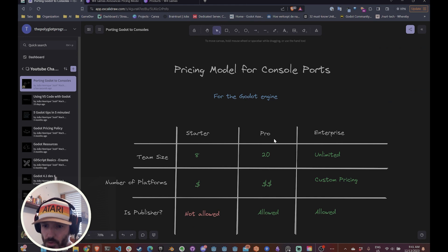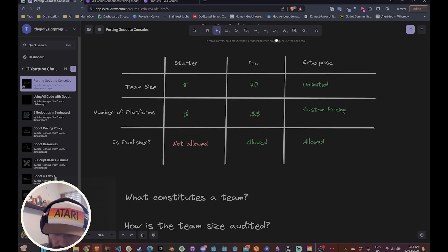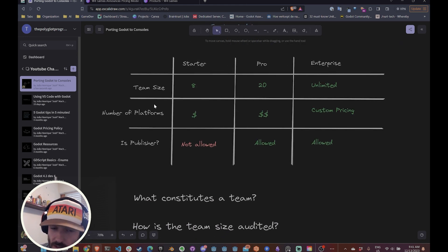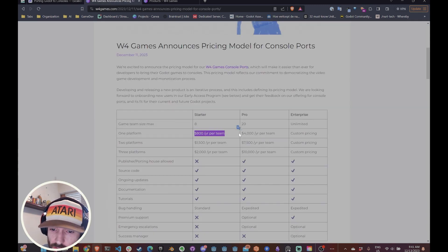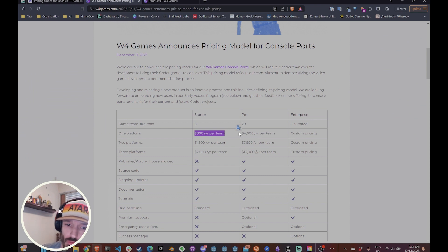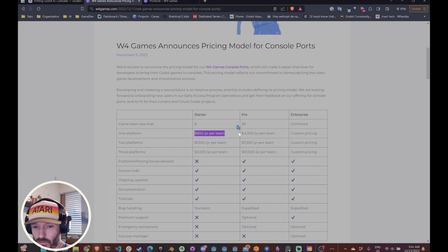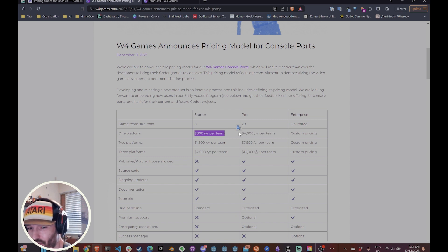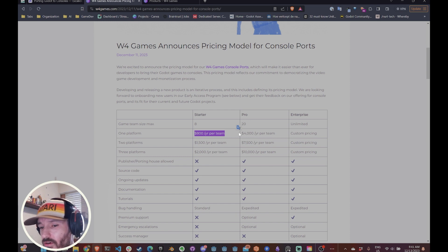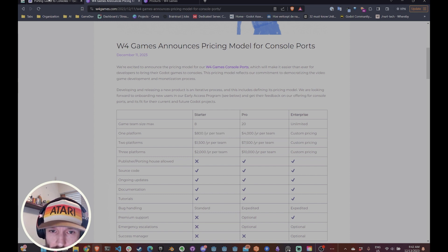That's it for the pricing model for console ports. This is surprisingly accessible in my opinion, even if you're indie dev. If you're solo dev or a small dev paying $800 a year to port to PlayStation or the switch or whatever, that's going to give you a lot more reach. It's very accessible. $800 a year is not cheap, but it's not at the same time, it's not very expensive. I think it's an investment that is definitely worth doing.